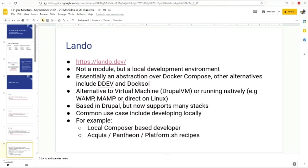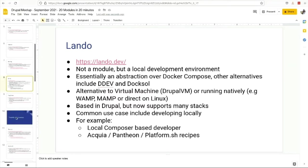Acquia, now that they've decommissioned Dev Desktop, they're moving towards Lando as the basic. If you've got a Pantheon or Platform.sh, you've got really cool recipes where you just pull down an environment from Pantheon and then build it up and push it back up. Assuming Acquia is going down the same route.